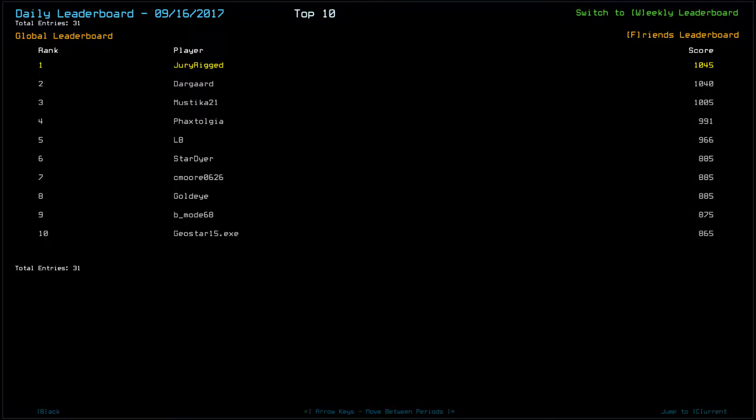Hello, I'm JuryRigged and this is the Dusker's Daily Challenge for September 17th, 2017.